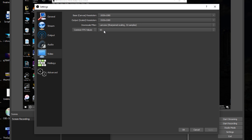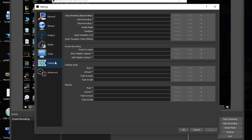I don't usually touch Hotkeys, but they're handy if you want to quickly mute your microphone, pause, start, or stop your recording without clicking through the interface. There's a lot you can do with hotkeys but I'll leave them blank for now.